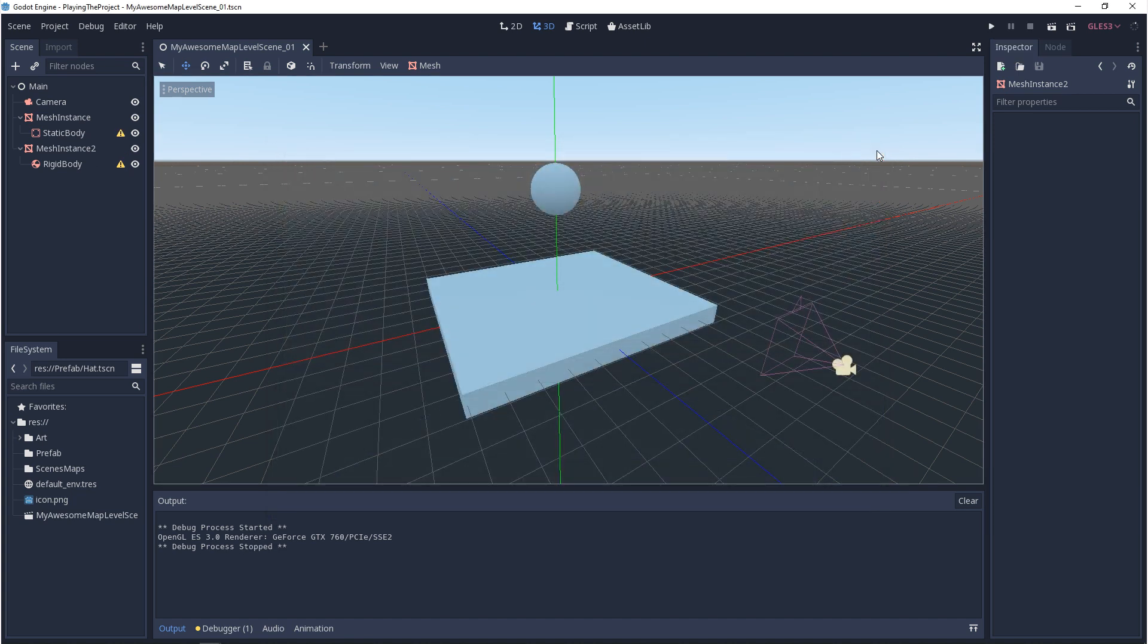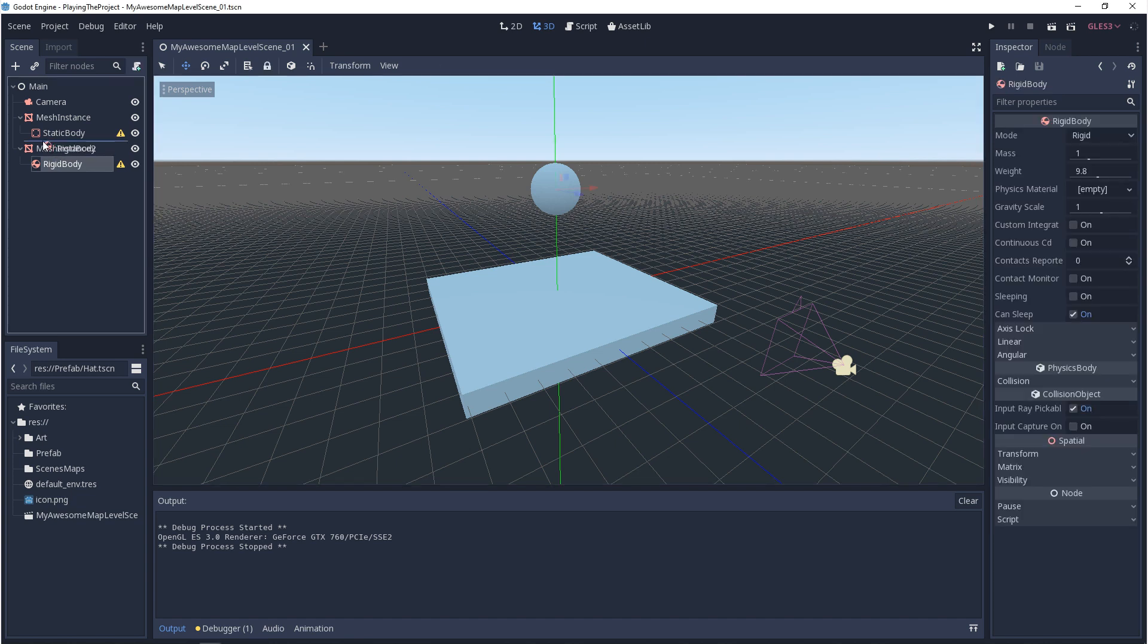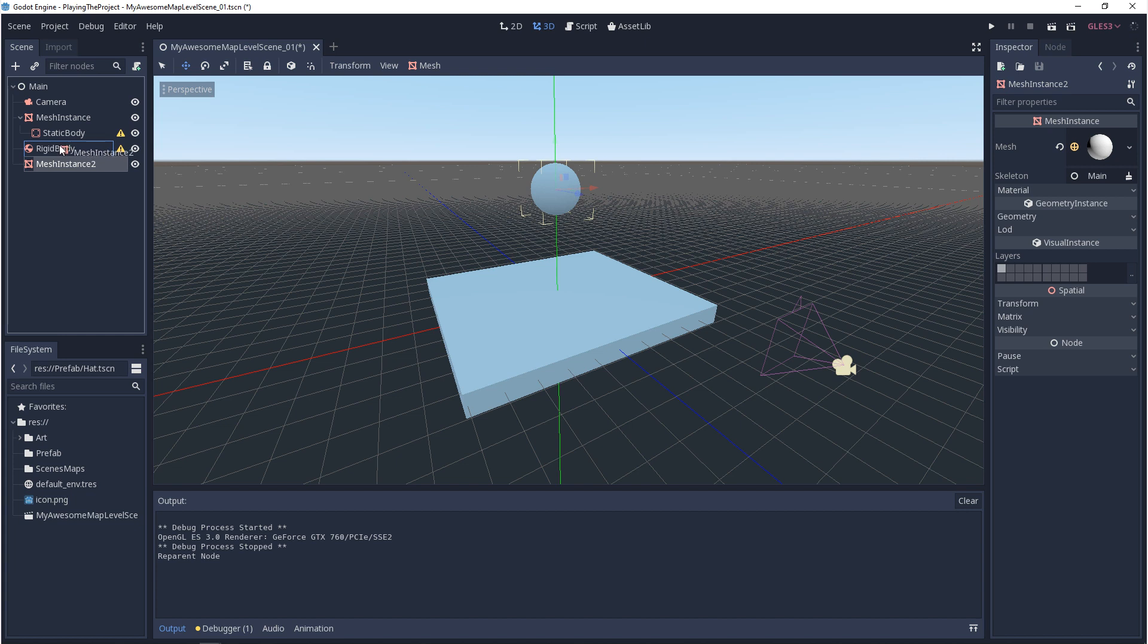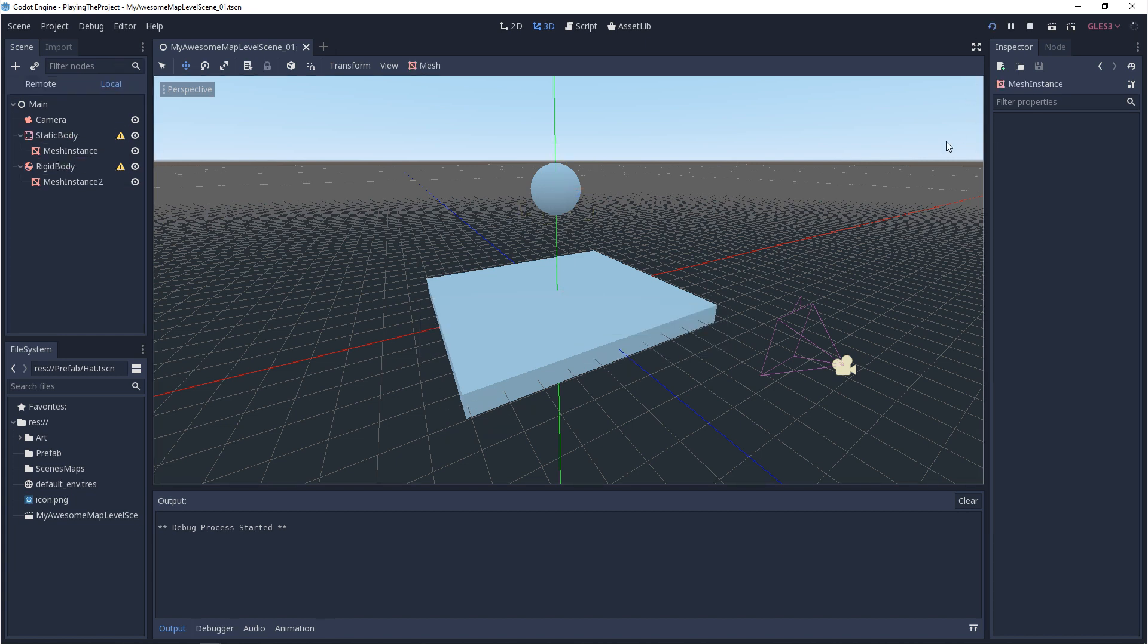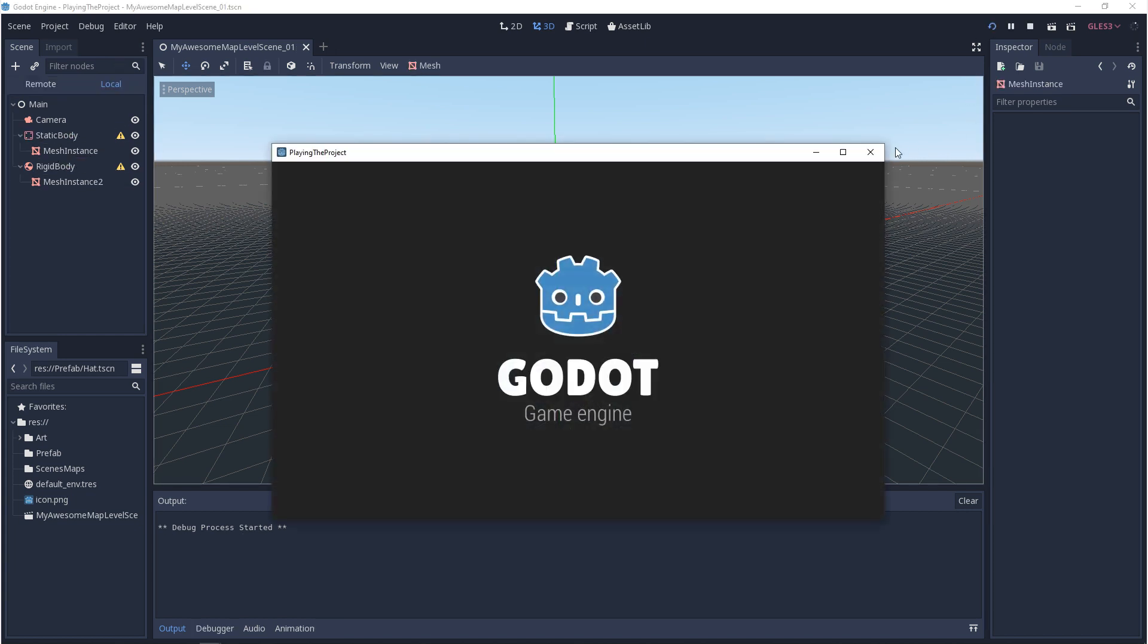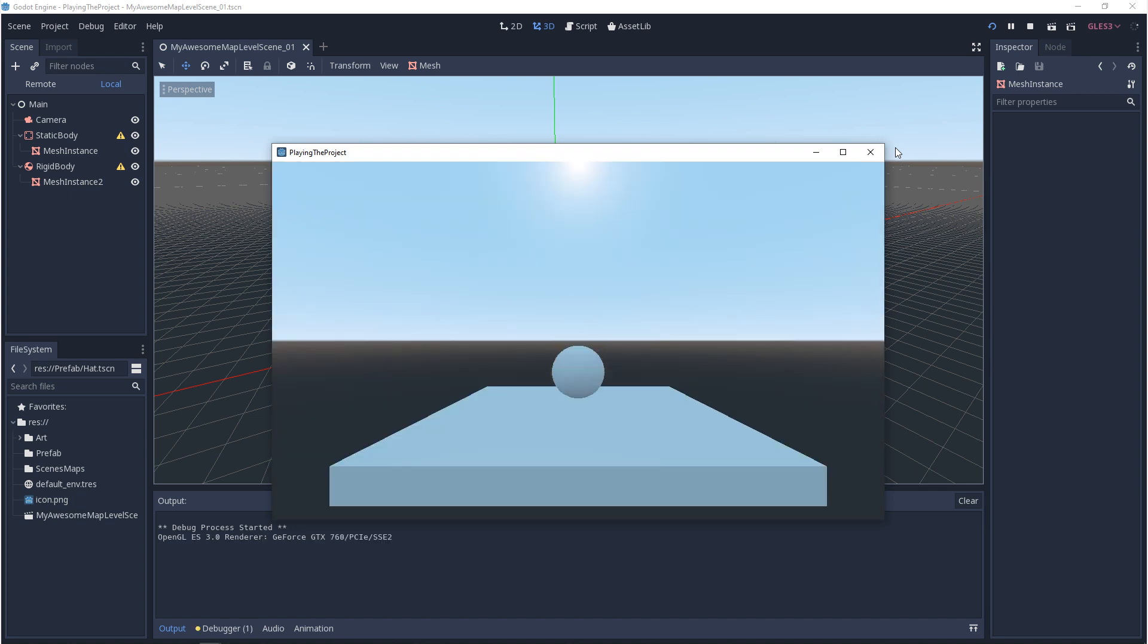In Godot, the hierarchy and order of things are very important. Your physics body doesn't want to live inside of your mesh. Your mesh wants to live inside of the physics body. So we'll switch the physics bodies, and we'll put the mesh instances under the physics bodies. And now if you hit play, you should see your object falling.